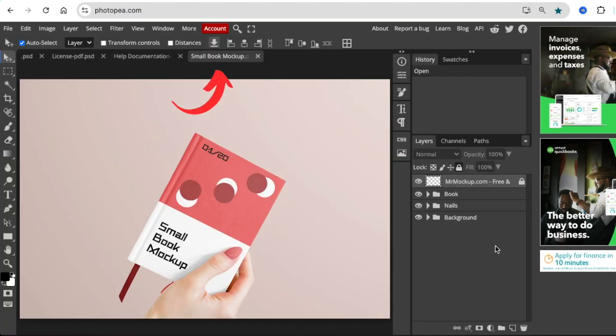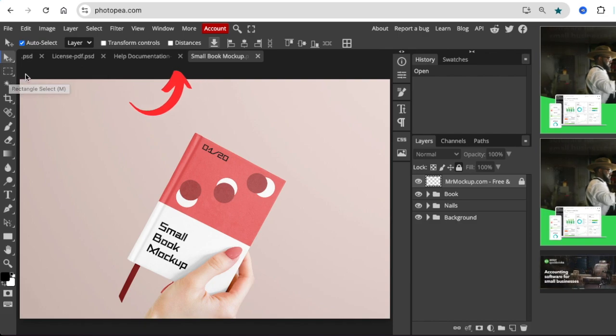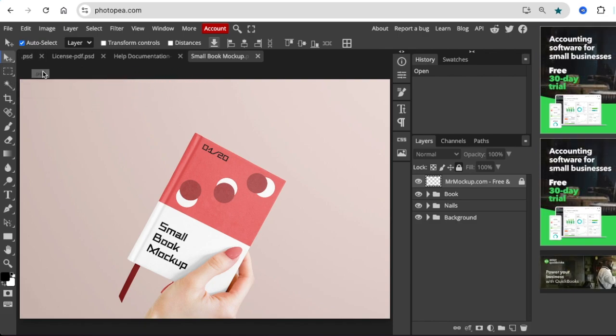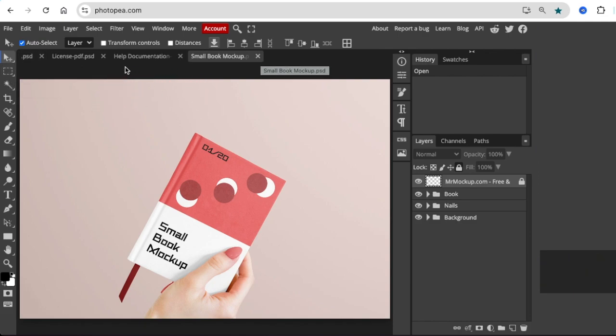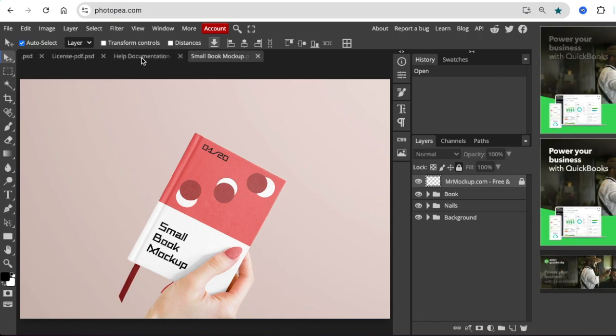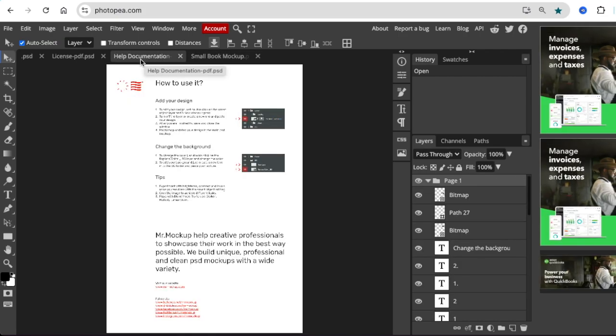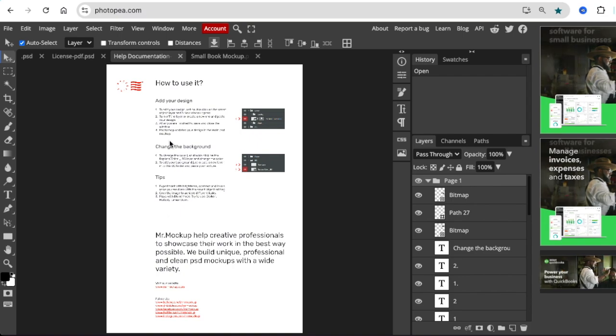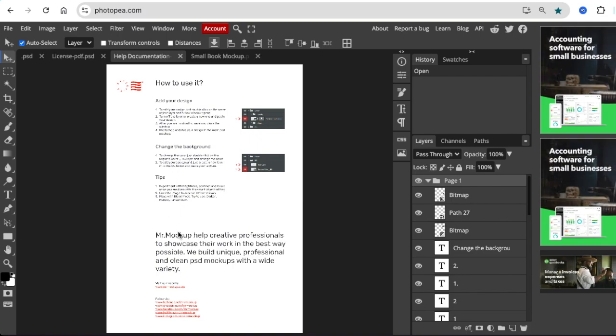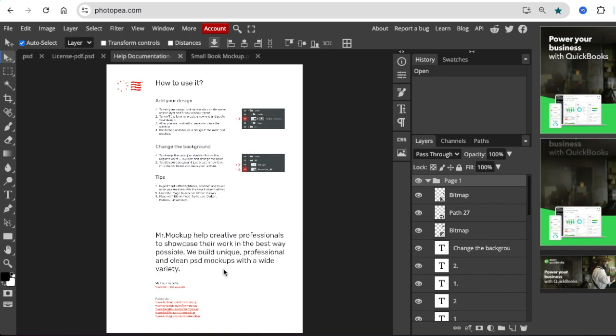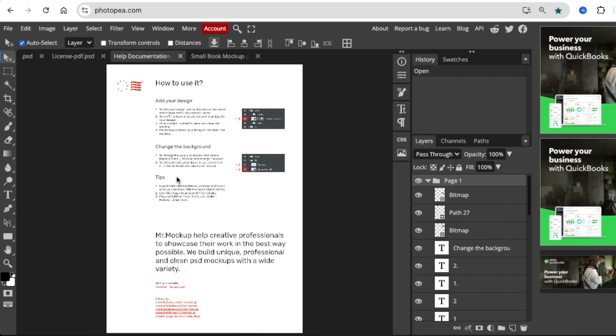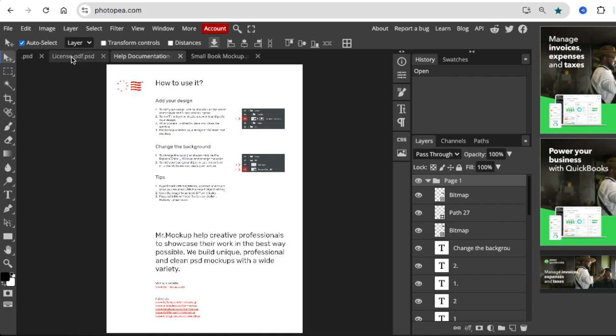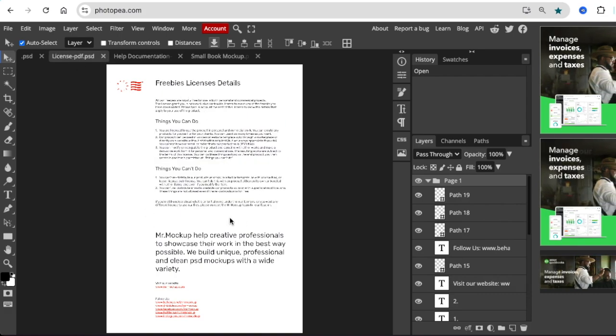Great stuff. That zipped file has four sources on it, and it lands on the small book mock-up. You can absolutely go and have a look at the help documentation, how you should use it, because the designer has rules and ways that he wants you to use their free mock-up. And you can have a look at the license of the mock-up.